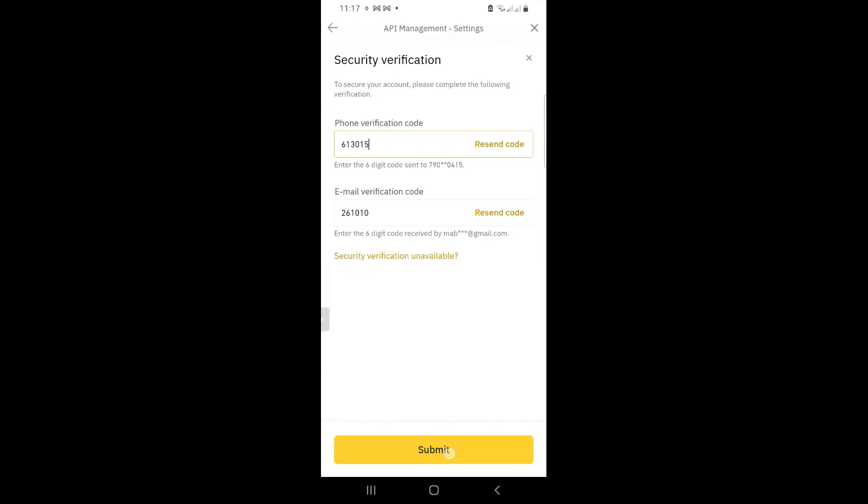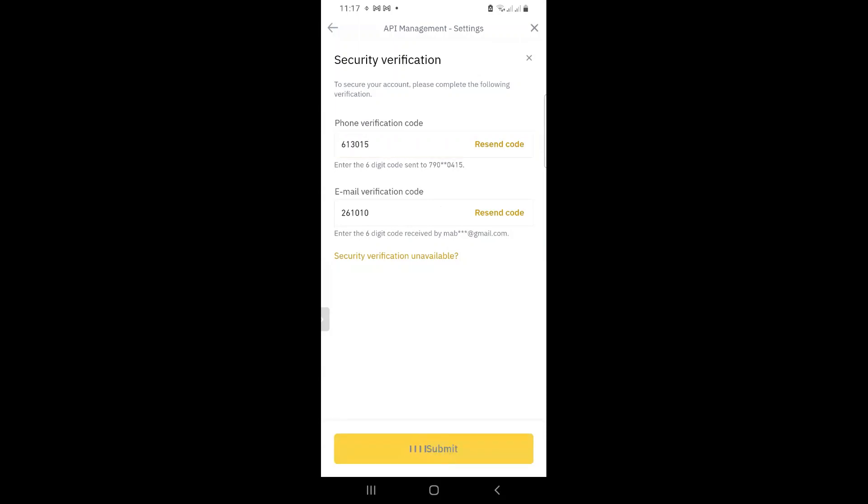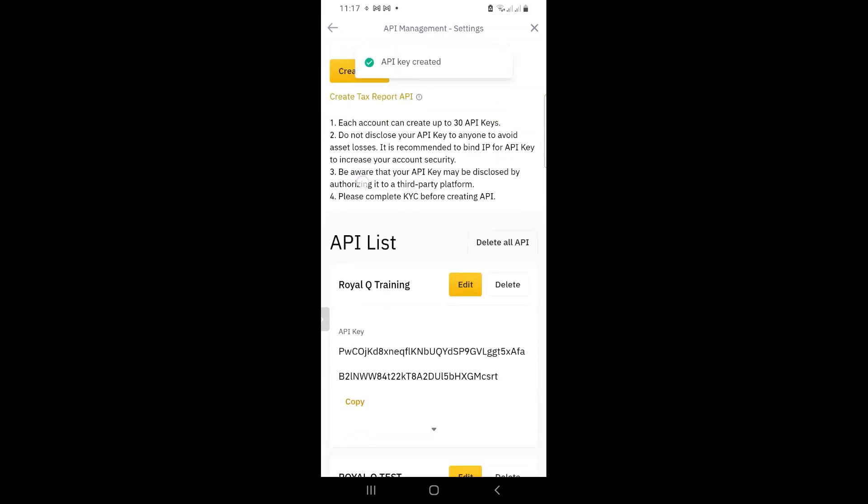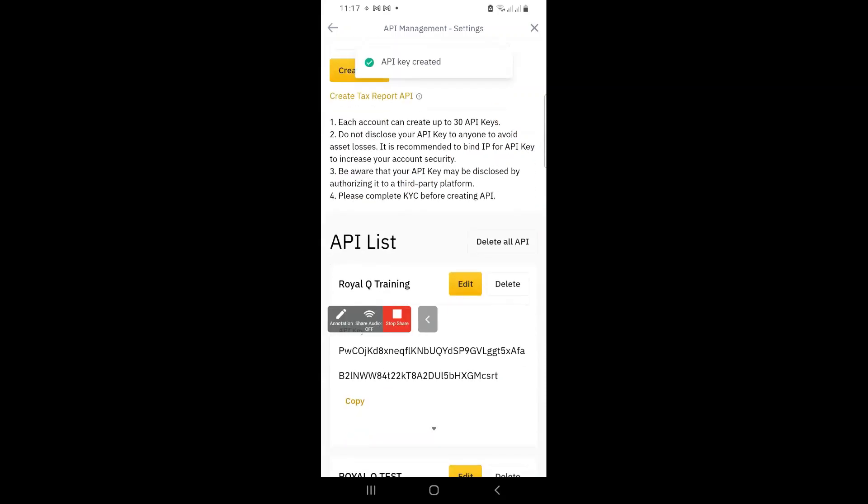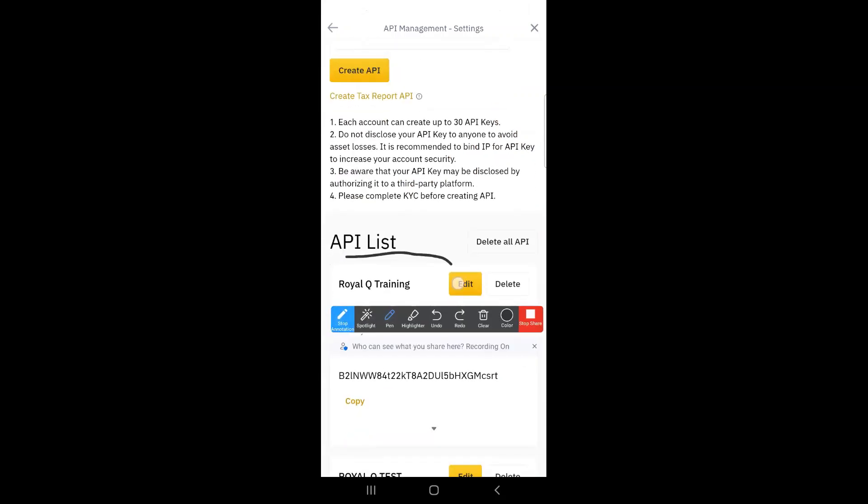Right. Now you see the submit button is yellow. So it will now tell me API created. There it is. Royal Q training.